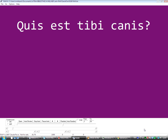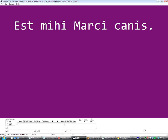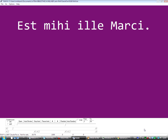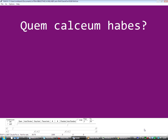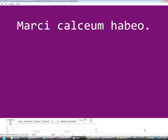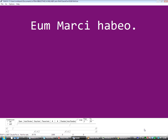Quis est tibi canis? Est mihi Marcii canis. Est mihi illa Marcii. Canis is of common gender, so it could feasibly also be est mihi illa Marcii, if it were a female dog. Quem calceum habes? Marcii calceum habeo. Eum Marcii habeo.